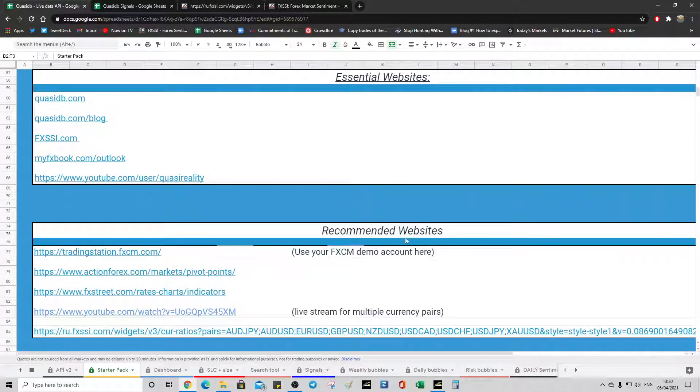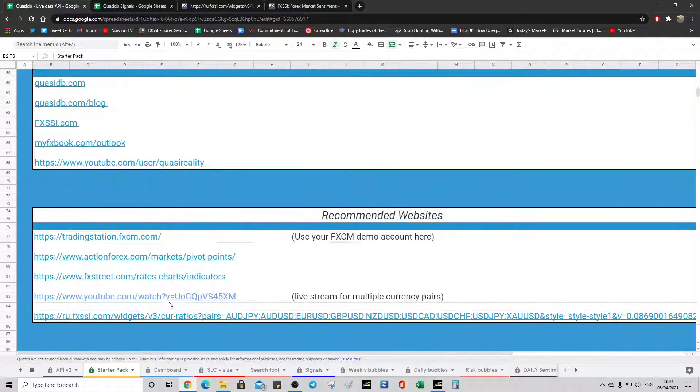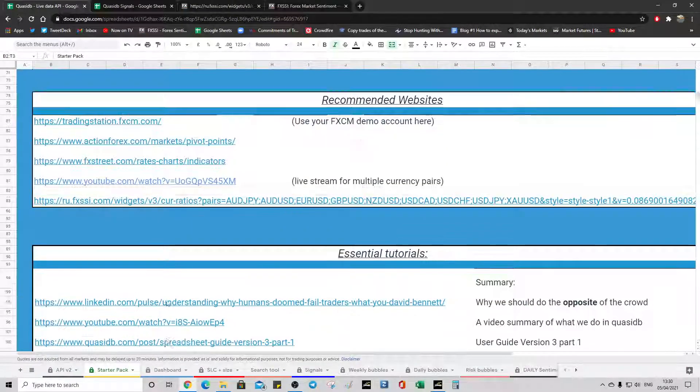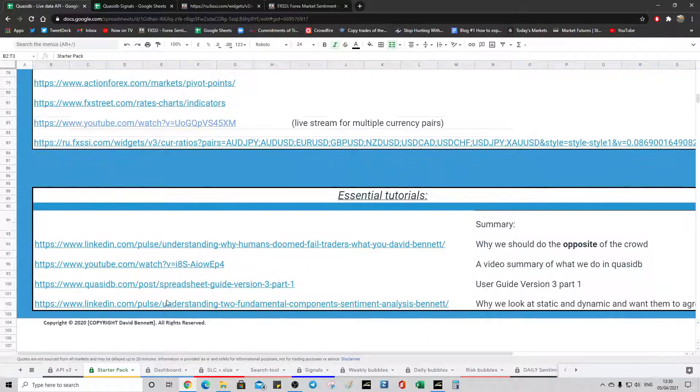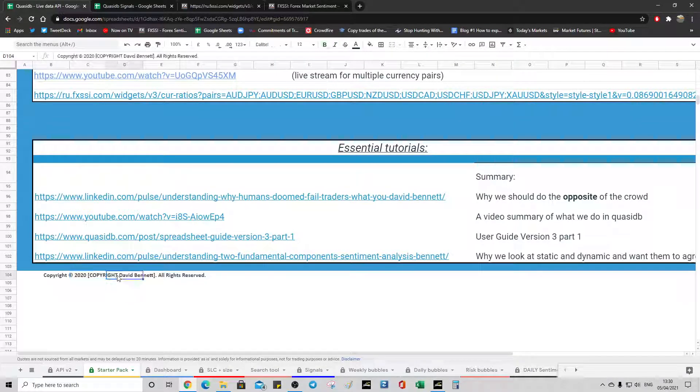More recommended websites. So just click those. Leisure. And some tutorials. And I'll just update the copyright on that.